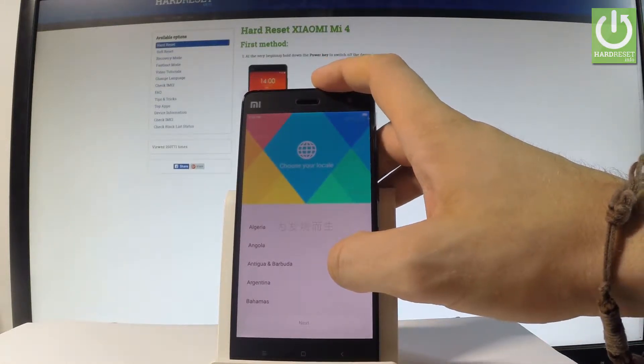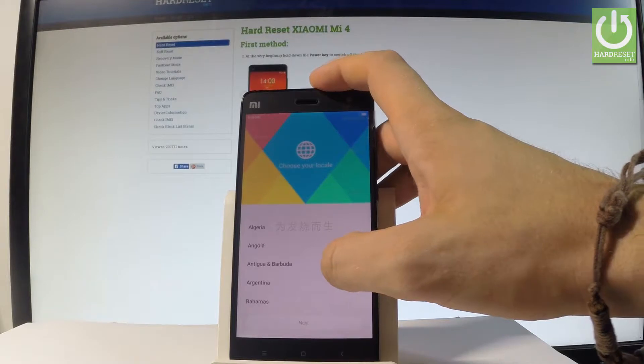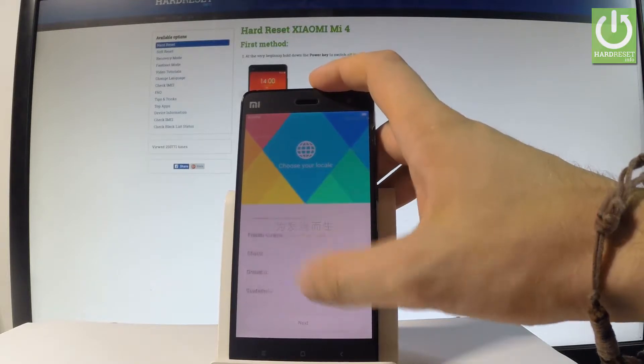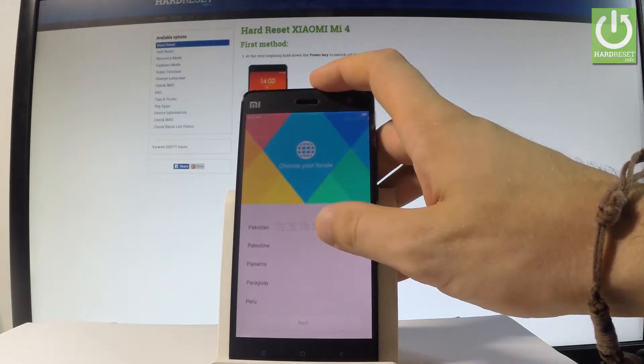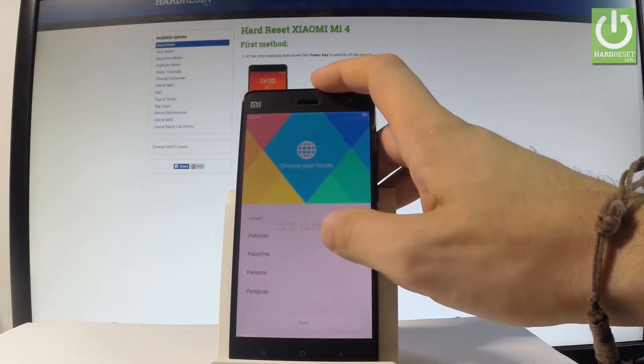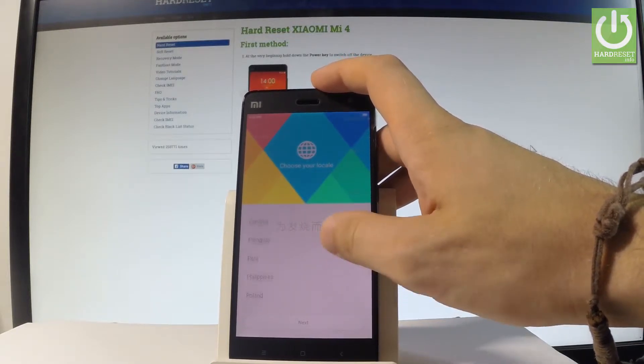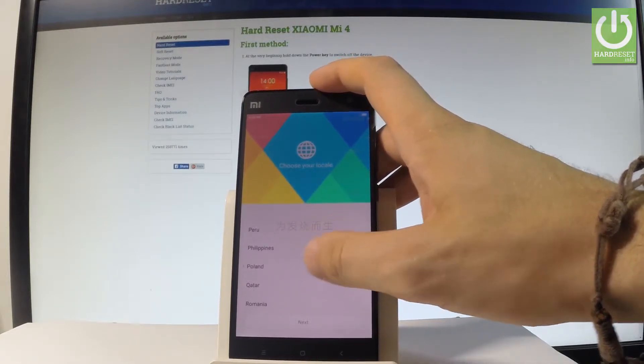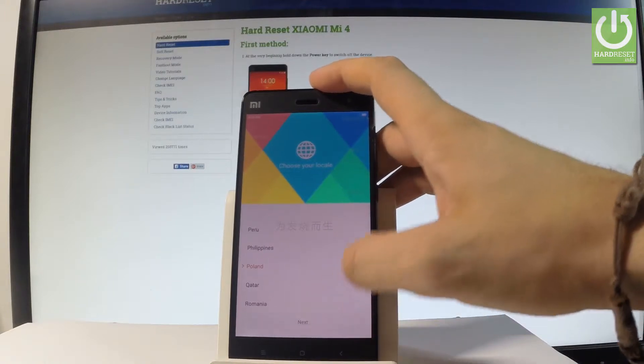Here you have to choose your location, your region. In my case let me choose Poland. Tap next.